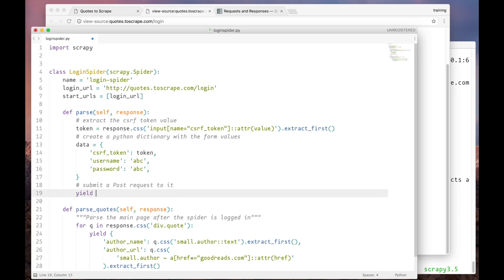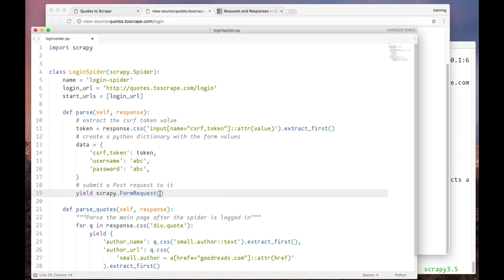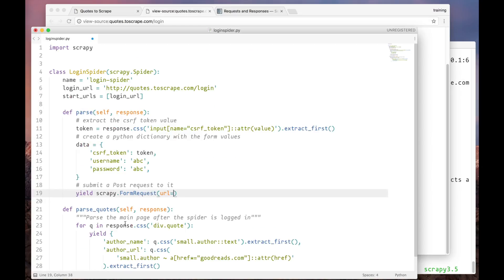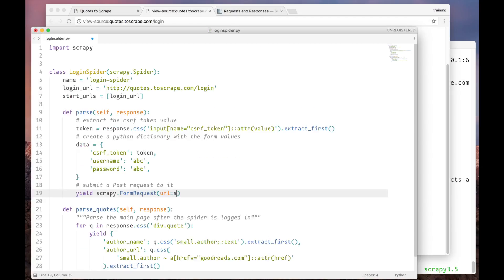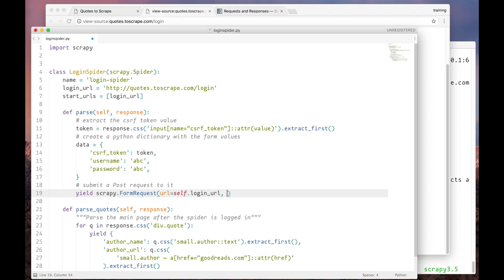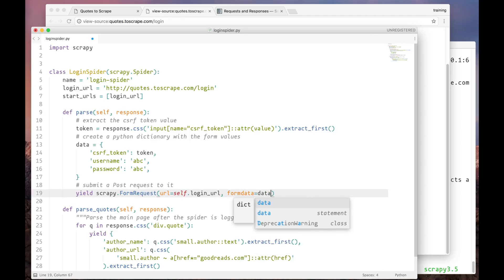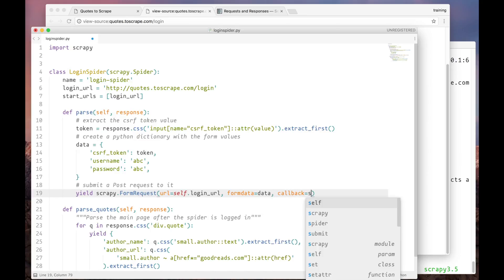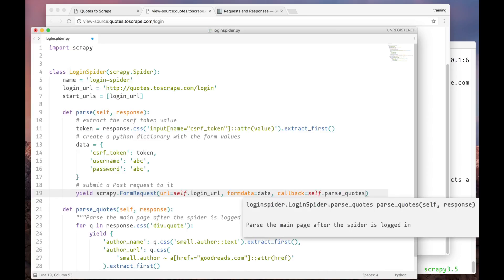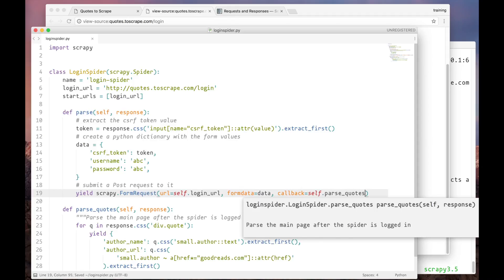And now we have to create a POST request. We can do so by creating a FormRequest object, instead of a request one. First, we have to pass it the URL where the data is going to be posted to. Here in the form, we can see that it's the same one that presents the login form. It also gets a formdata argument, a dictionary containing the data that we want to submit to the server. And finally, we have to point out which method will handle the response. Which is, in this case, the parseQuotes method.